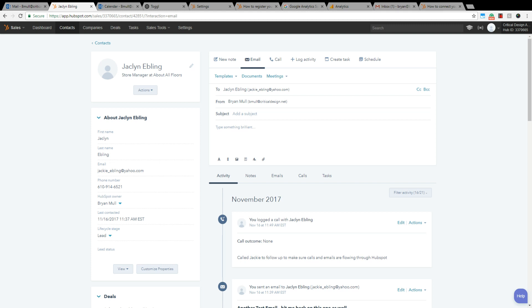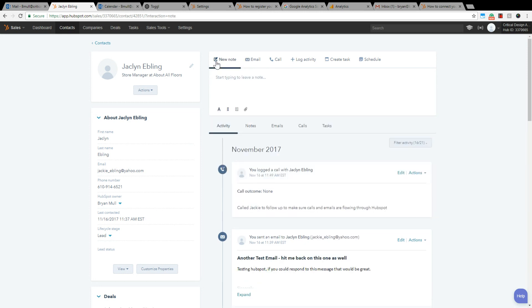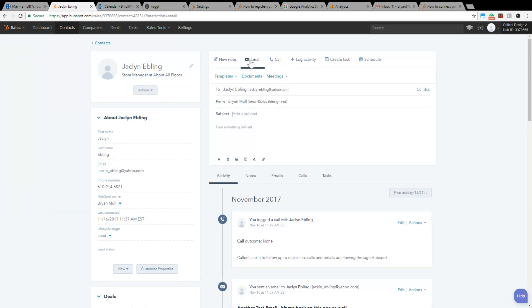Hey everyone, Brian Moll here with a quick video tutorial on how to connect your Outlook 365 email to HubSpot. HubSpot does provide integration, it's pretty cool. I have a test account set up here, this is actually my wife, so I'm using her contact info to test the emails back and forth. But I just want to show you how this works. So I come over here to email.